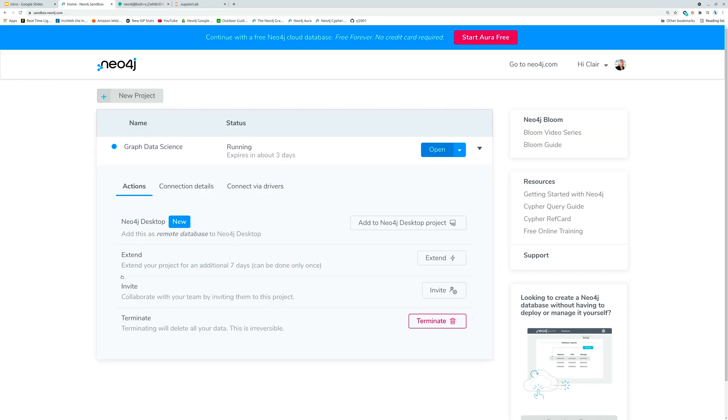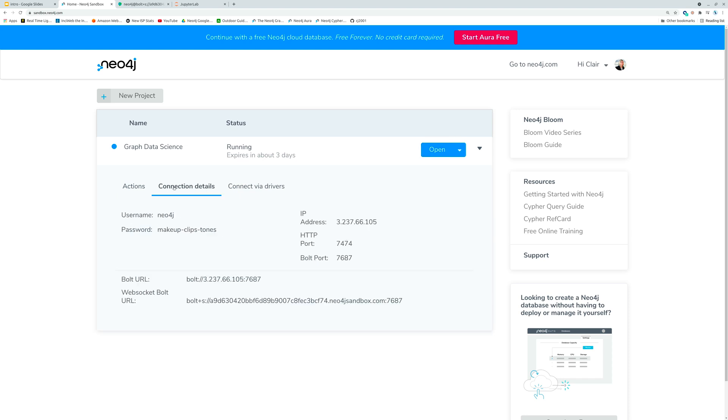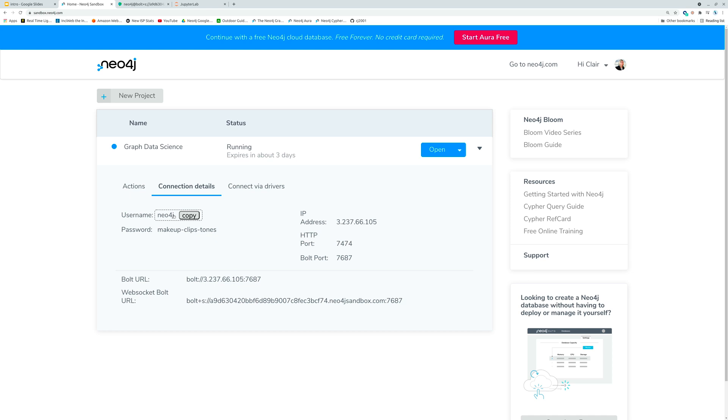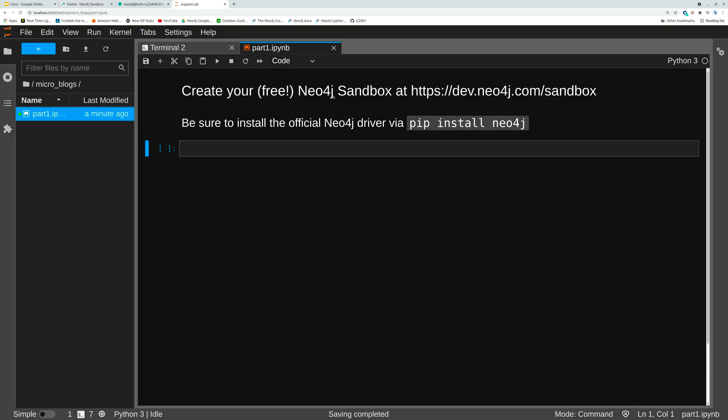There's a few things that you're going to need to get for your connection. First off we need the IP address and the bolt URL for that database which we can get here. We see that we have a username of Neo4j which is constant across sandbox instances and then we have a password. We're going to need all of these things in a minute. So let's go into Jupyter.